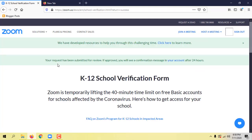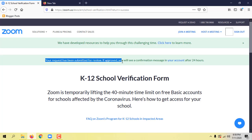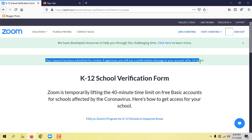I will tell you what the notification is. The request is accepted within 24 hours and you will receive a notification in the mail.